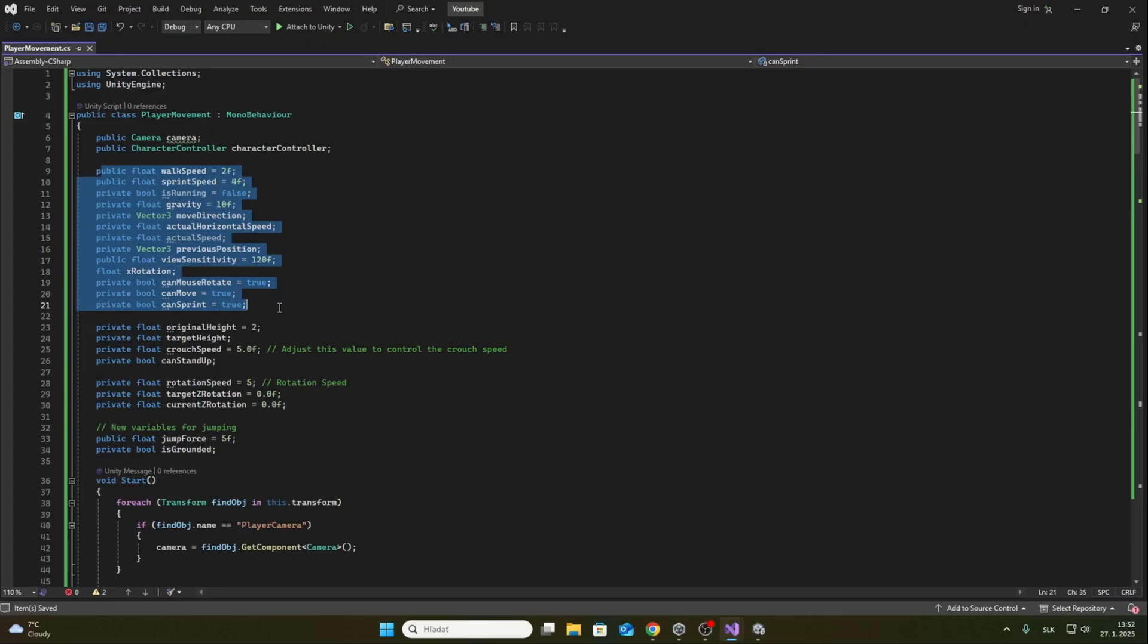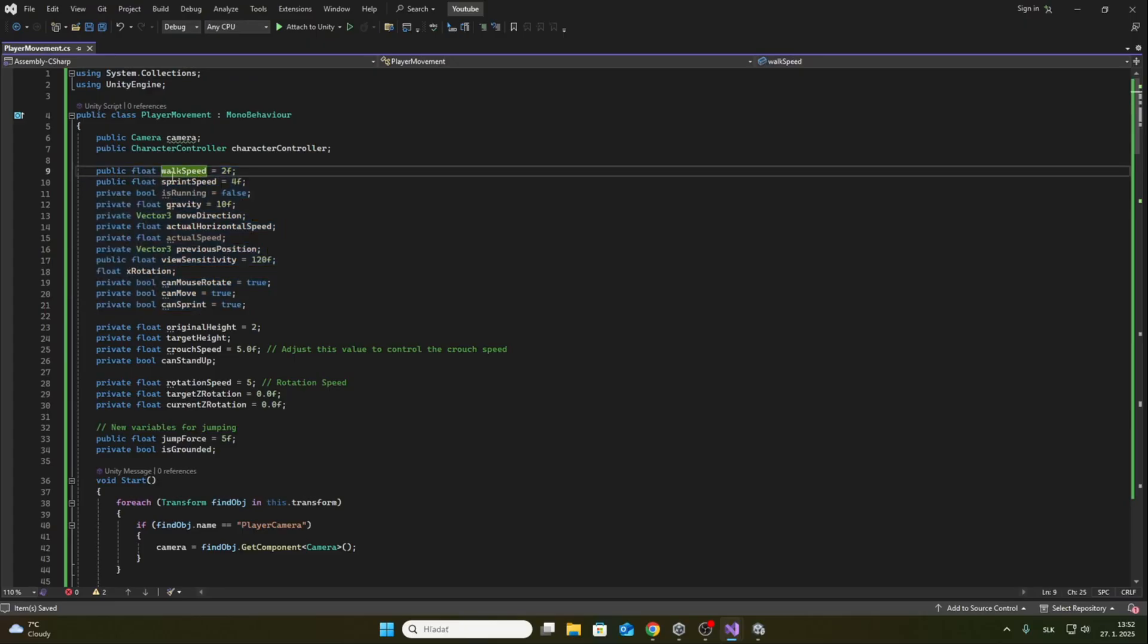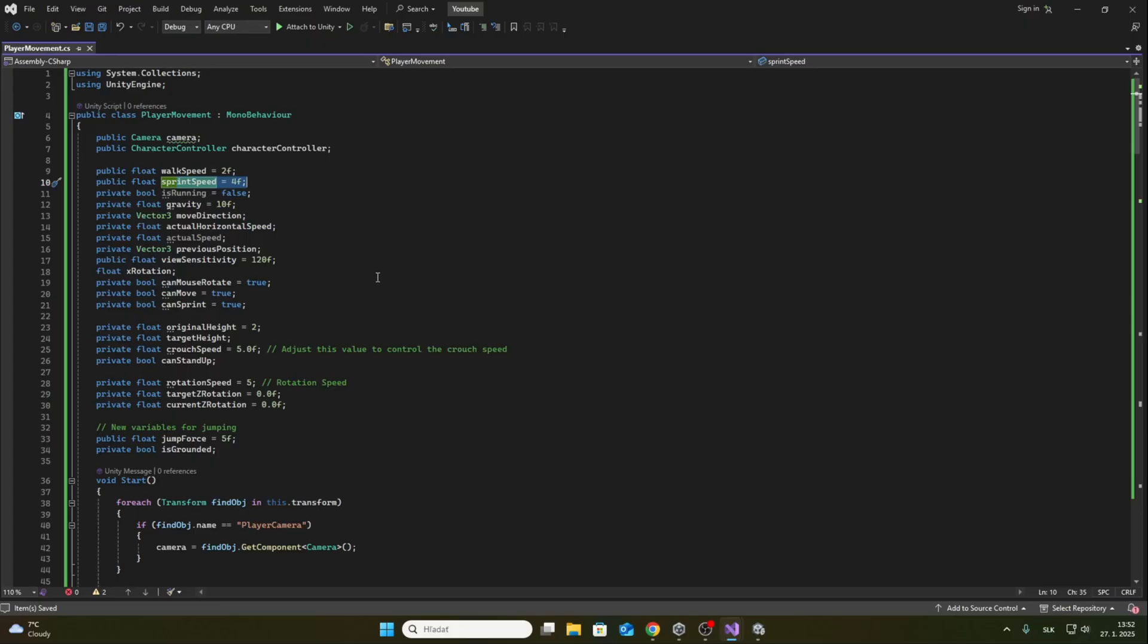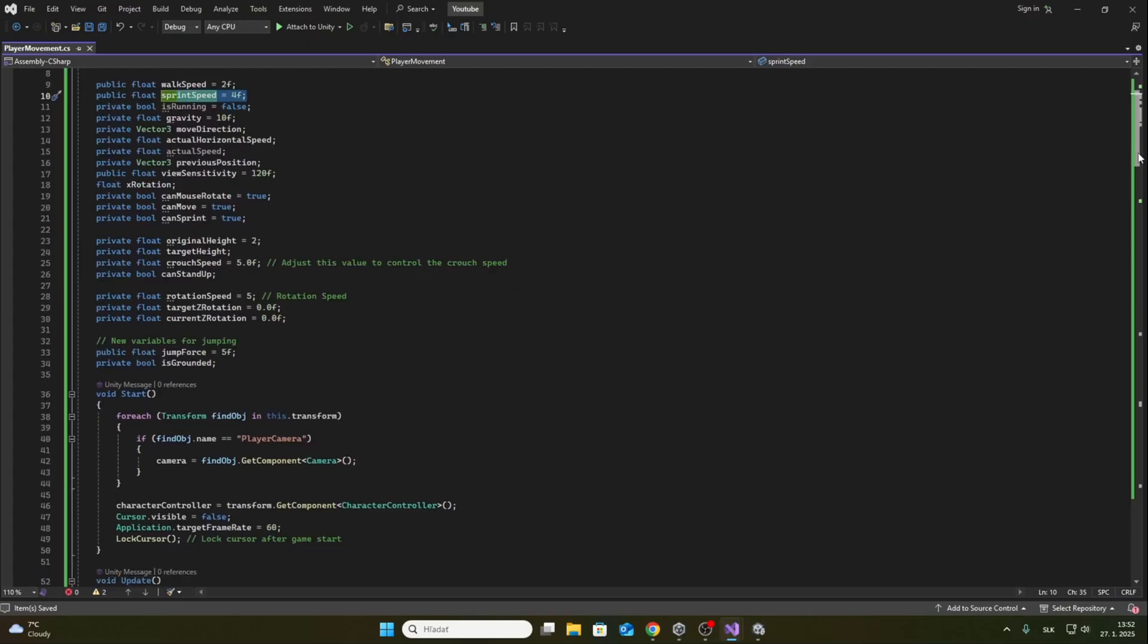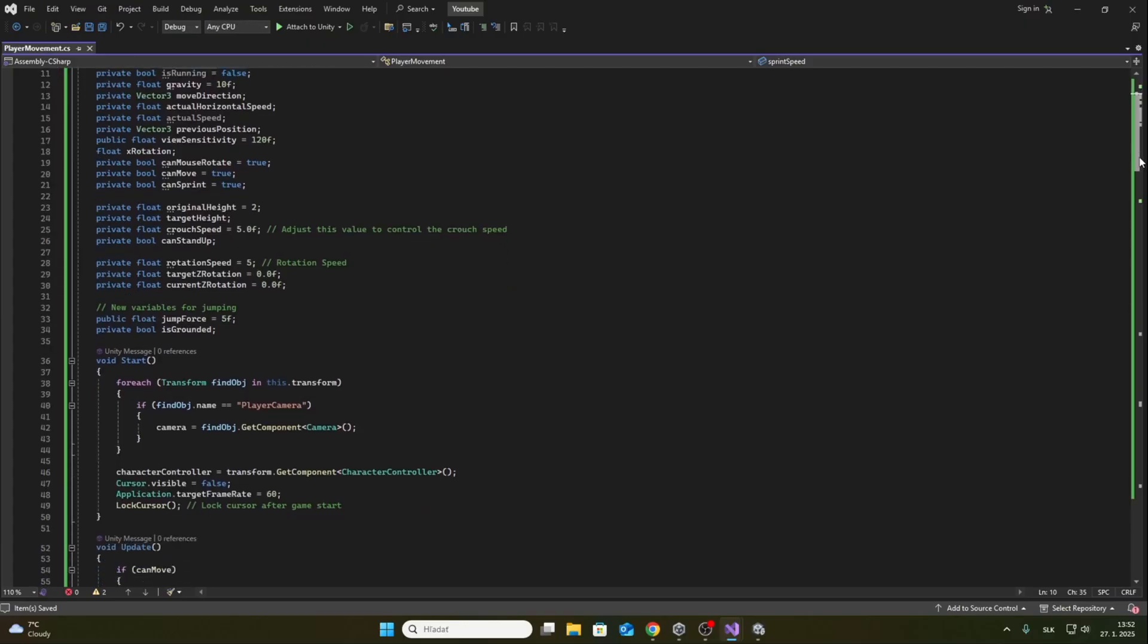Now I will briefly explain how the script works. Here at the top there are variables for walking speed, running speed, rotation speed and more. Then below is the method for overall movement of the player. The method is called Move.